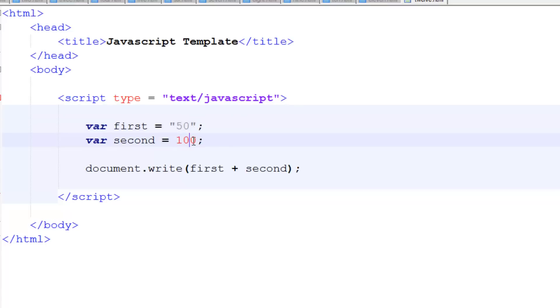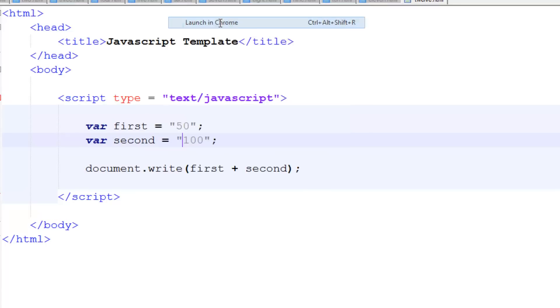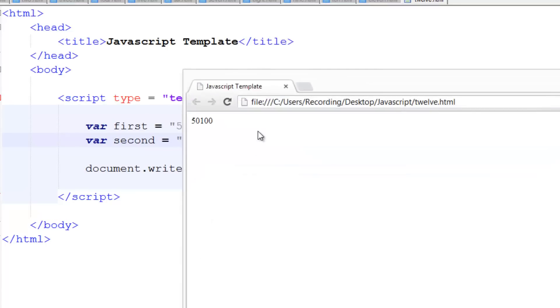So what about if they're both strings? Launching Chrome, and it's done the exact same thing.